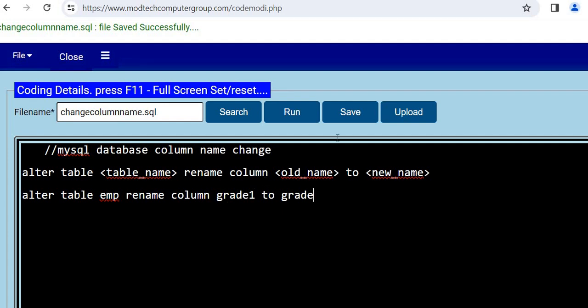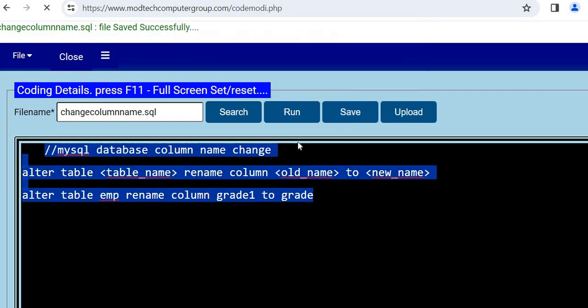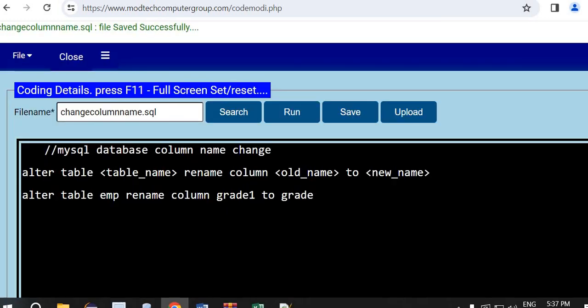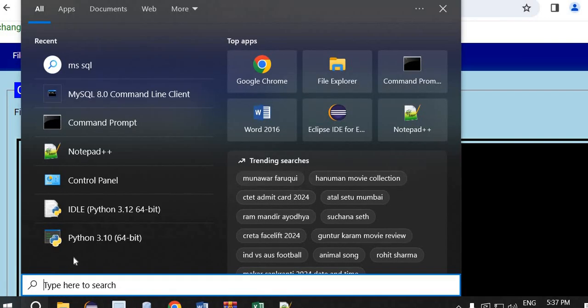Now we will do it in MySQL. Save it so you can use it in the future. I'll type out here mysql.